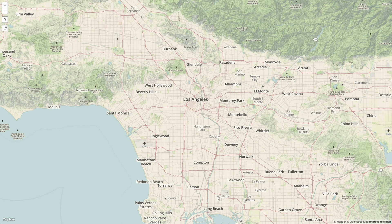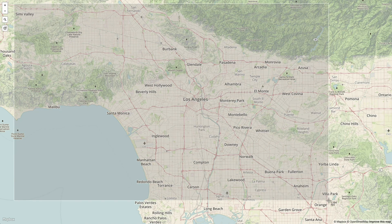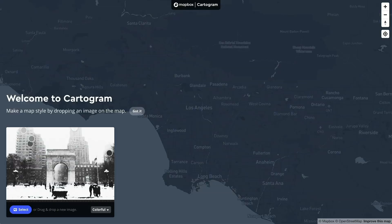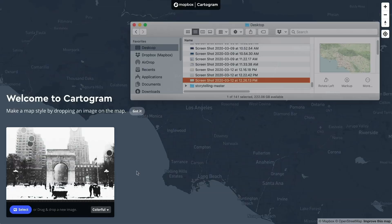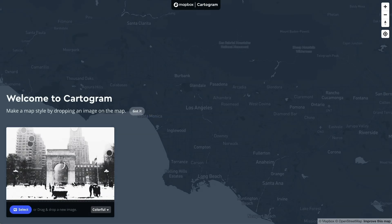To start, let's take a screenshot of the map. Now that we have that screenshot, let's move over to Cartogram. The first thing we'll do here is upload the screenshot that we just took. You can drag and drop the screenshot onto the page.